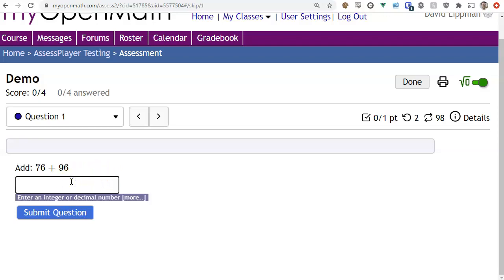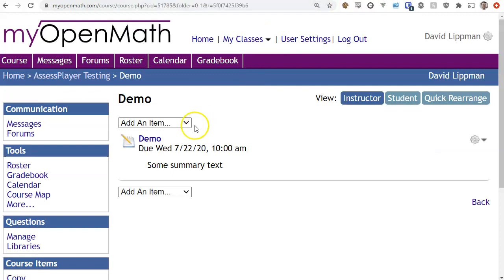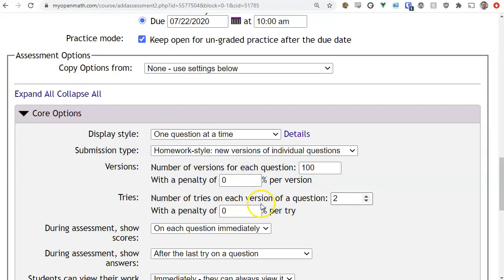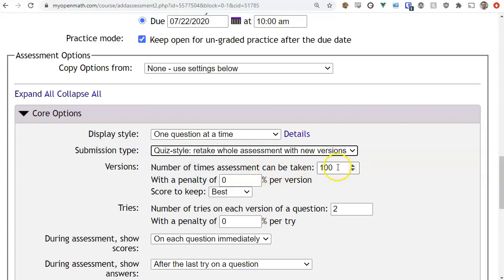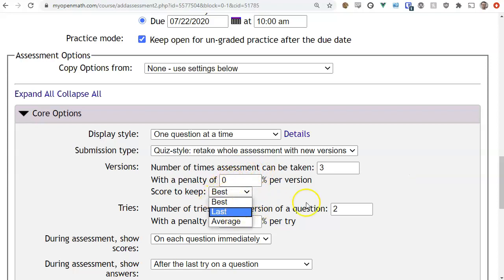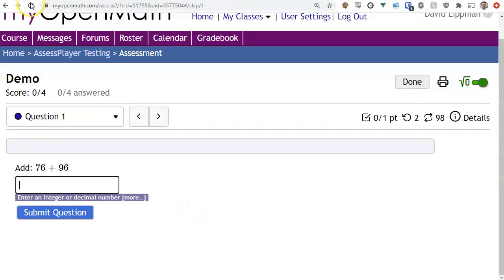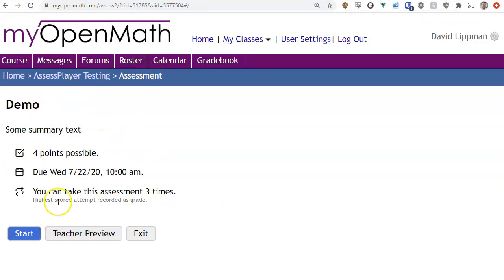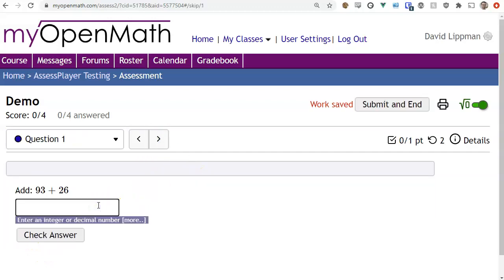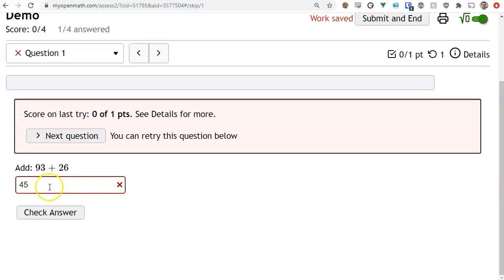The tries refer to the number of attempts on the same version of the question, and versions allow full retries with new numbers. In homework style they can request a new version on each individual question. In quiz style you might allow three retakes — you can apply penalties, choose to keep the best score, last score, or average — and at the very beginning it will tell the student how many times they can take the assessment.